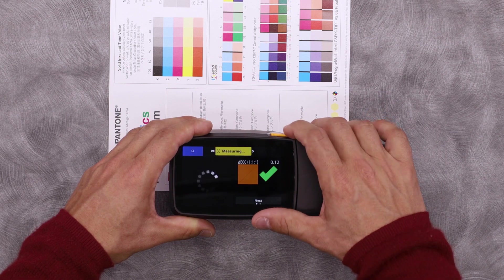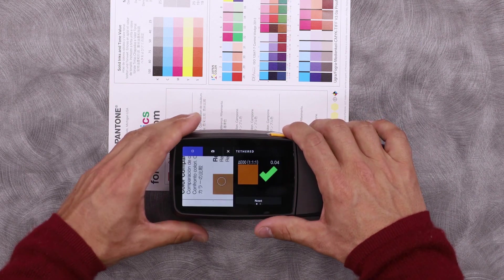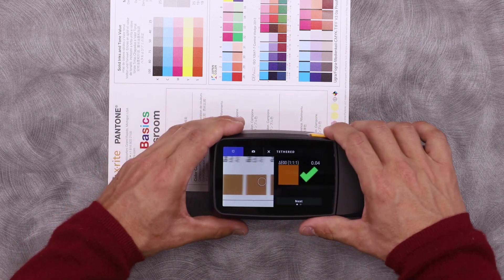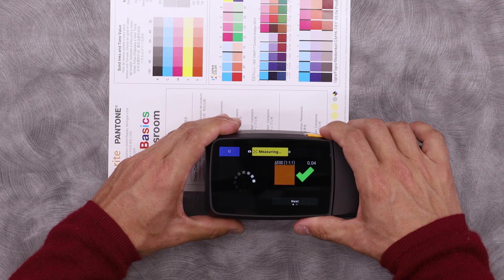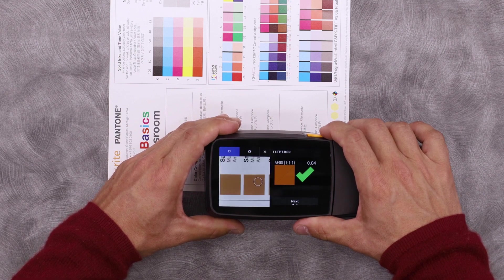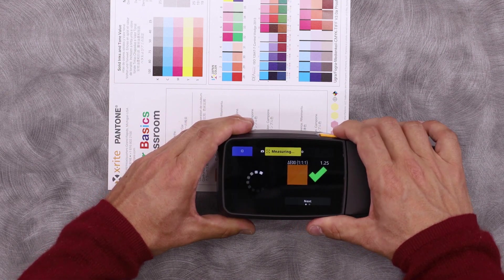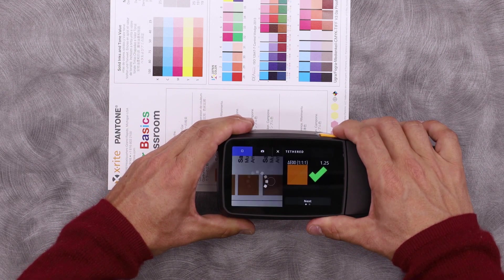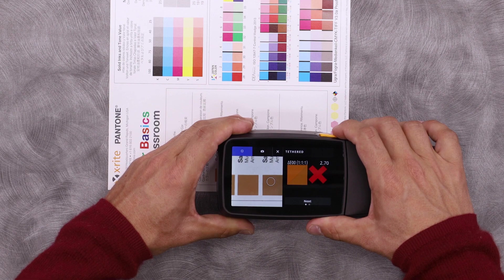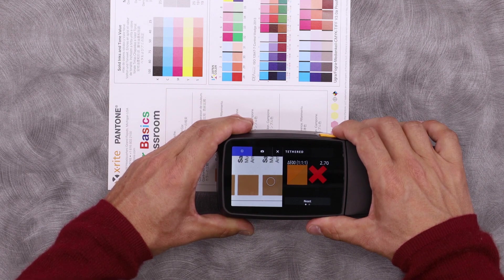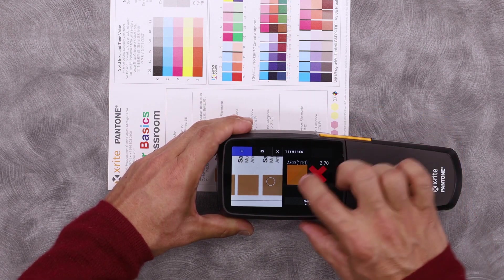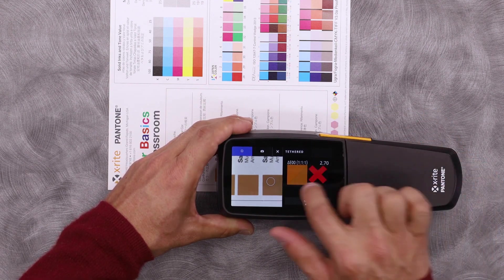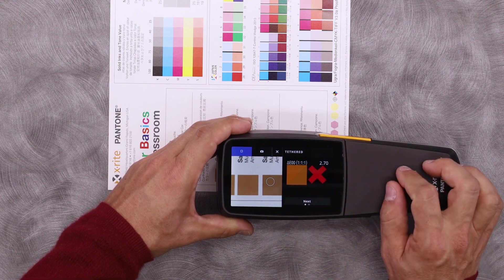Let's go ahead and take some other measurements to start populating this with data. Here we find one that has a DELT of 2.7. I can see the difference in the color in the bottom right. It looks a little bit browner.